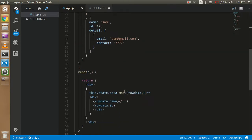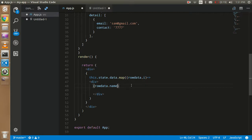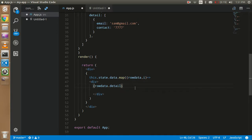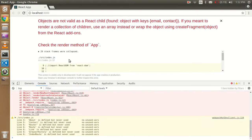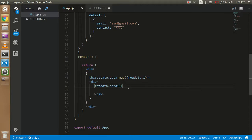Whenever I try to render 'detail' directly, it will say that 'detail' is a kind of object, so we cannot render it directly. You can see the error: 'Objects are not valid as a React child.' This already has keys 'email' and 'contact', so we need a different approach.